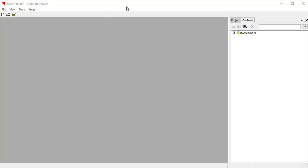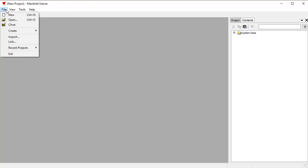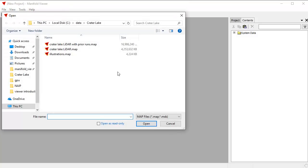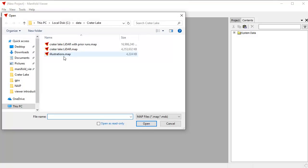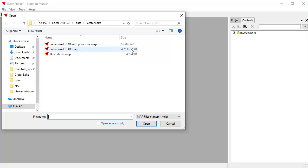We're looking at Manifold Viewer here, and we're going to do this in free software, no less. Manifold Viewer is completely free. It's the free version of Manifold System Release 9. It's the read-only version, but it has full CPU and full GPU parallelism as well. We're going to open a file here. It's a Manifold project, and it's right here. It's this Crater Lake LiDAR project, which you can see is four gigabytes. It's a big file.